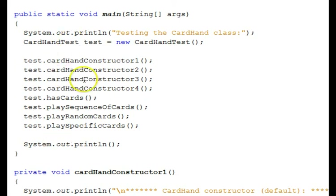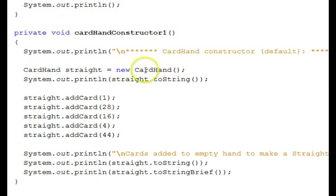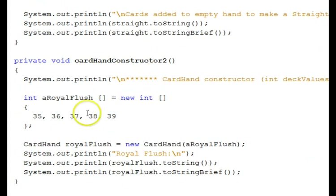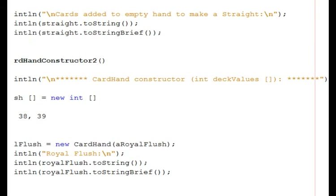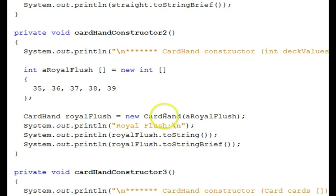We'll look through the test class before we run it. The first constructor — the default constructor — just creates an empty hand, and then uses the add functions to add various cards to the hand using their deck values. The next constructor uses an integer array of deck values. We set up an integer array using deck values — this is a royal flush array corresponding to the poker hand. Then we use the constructor that takes an array of deck values and use the two string functions to display what it looks like.